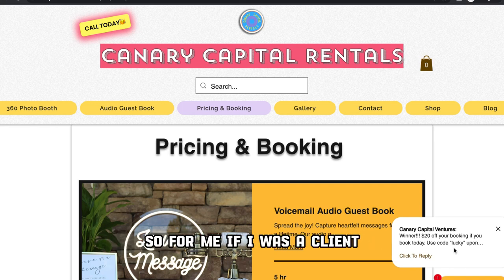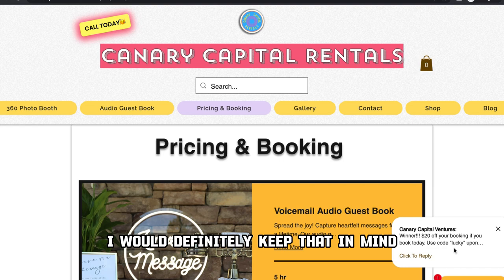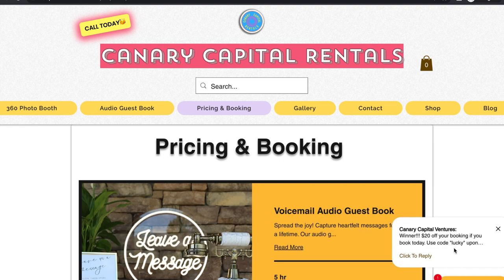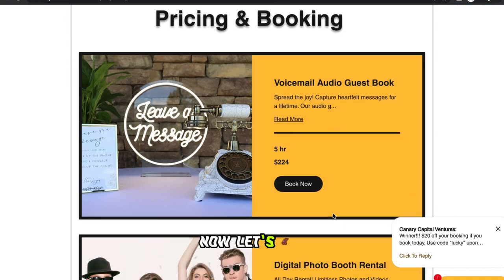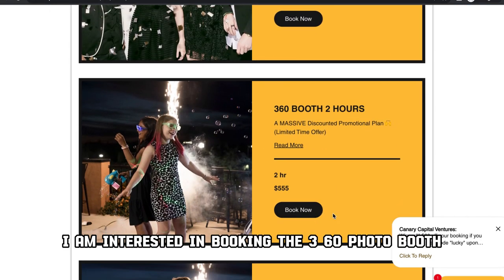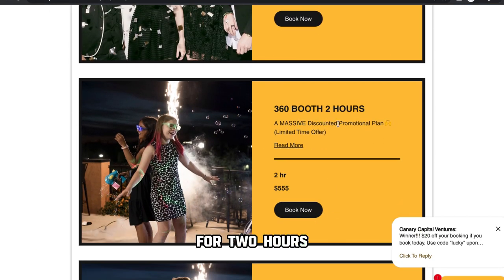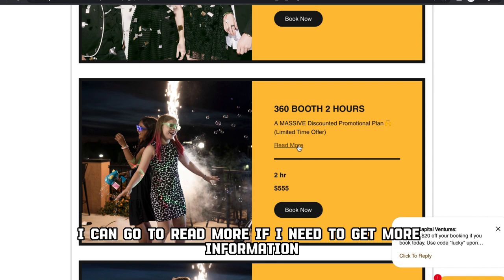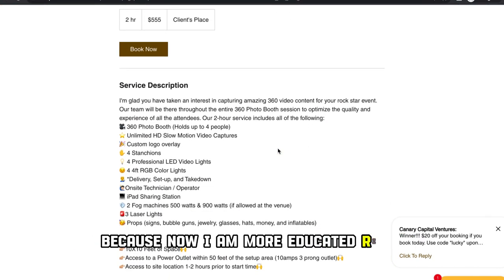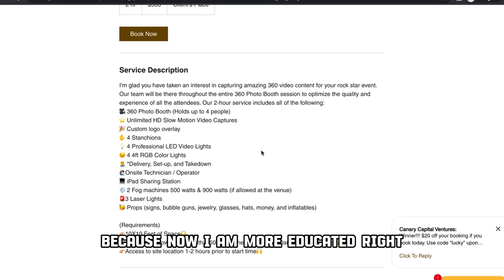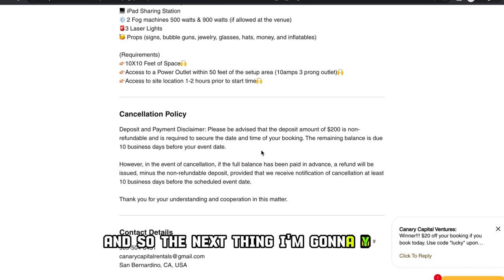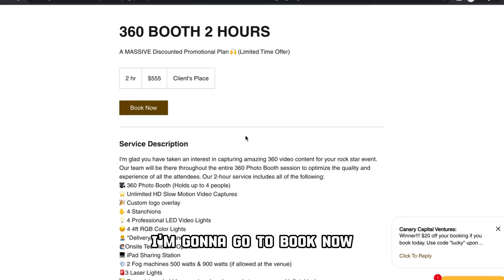For me, if I was a client, I would definitely keep that in mind because $20 goes a long way. Now let's say I'm interested in booking the 360 photo booth for two hours. I can go to 'read more' to get more information and build confidence. But I'm good to go, so the next thing I'm going to do is go to 'book now.'